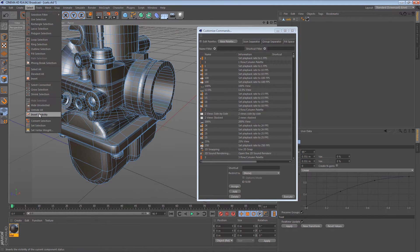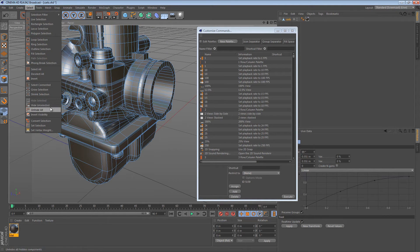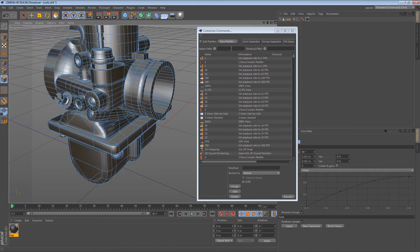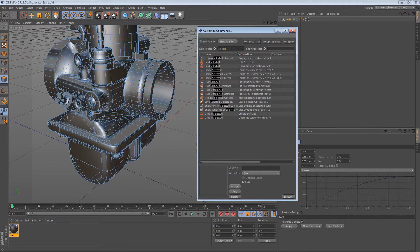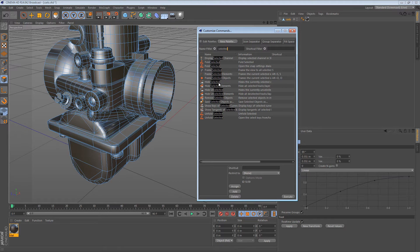I want to assign a shortcut to hide selected, hide unselected, unhide all, and invert visibility. So we can type in selected, and we get hide selected and hide unselected.